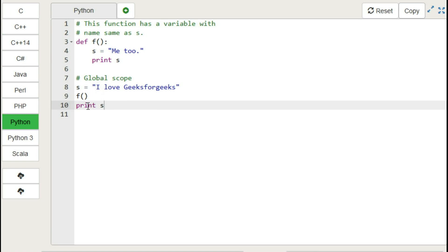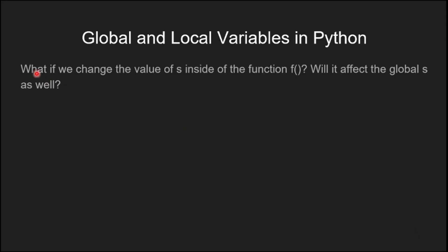After the function call, it prints the value assigned to 's' before the function call. So when you declare the same variable 's' inside the function, it is nothing but a local variable.